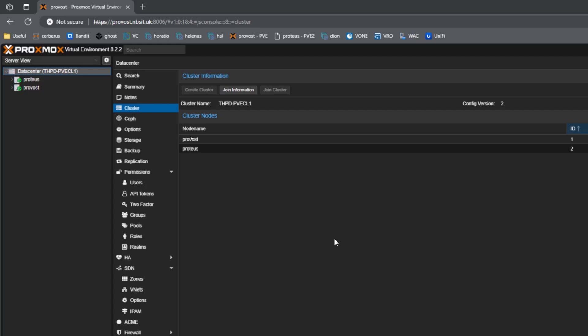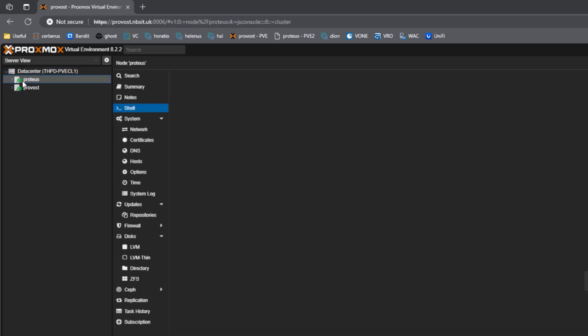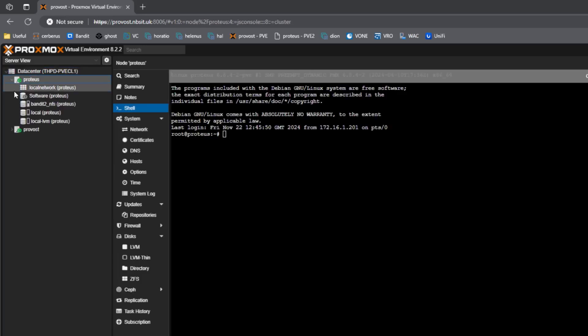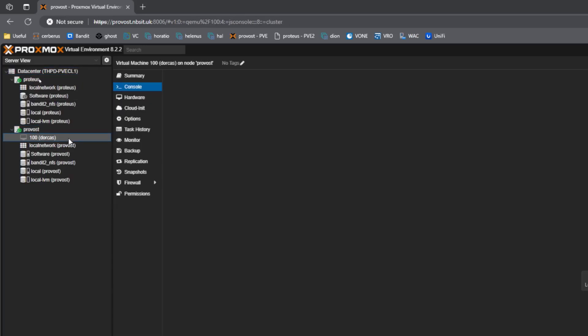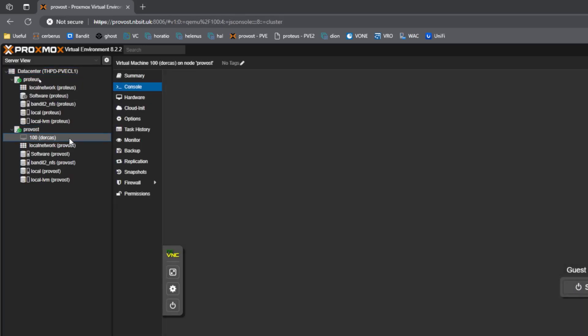So into the demo and I thought I'd start off with showing you what I've got in my home lab here, which is my Proxmox cluster. And as you can see from the cluster here, I've got thpd-pve-cl1 and this is my Proxmox cluster. And then within there, I've got two hosts, which are Proteus and Provost. And I've just got this one VM, which is ID100 Dorcas, and that's the estate.